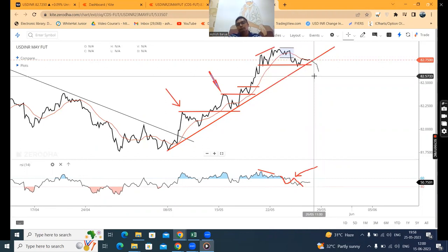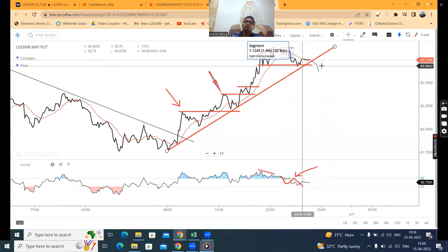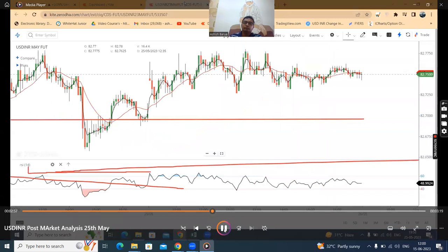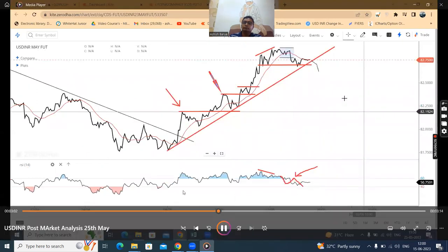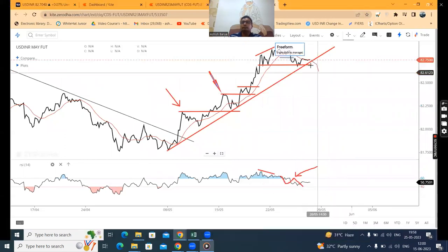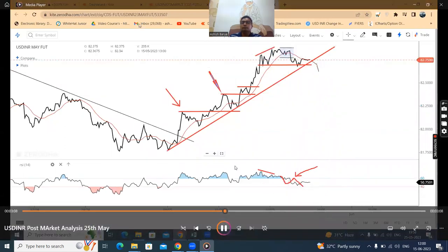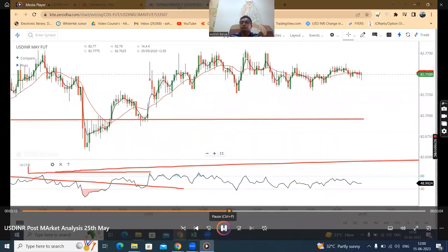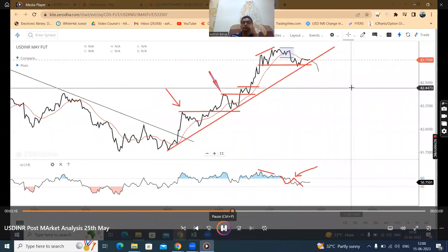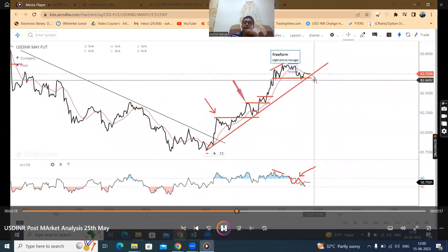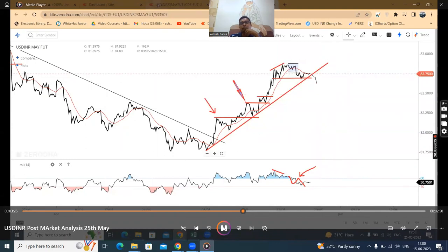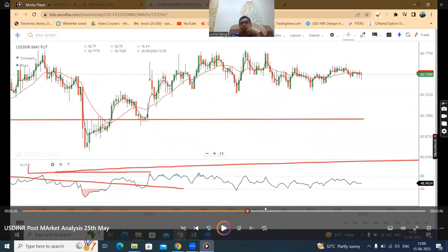After that, we will either be frustrated or wait and watch on the sidelines. You can't do anything here until you have a direction. If you ask me, I will wait. On a proper hourly basis, once we close below the level of 82.67, after that we will trade in lower time frames. So this was your analysis of 22nd, 23rd, 24th, and 25th May.